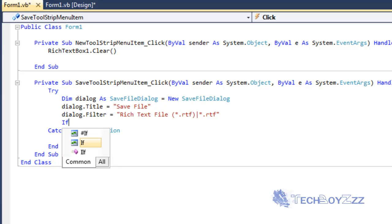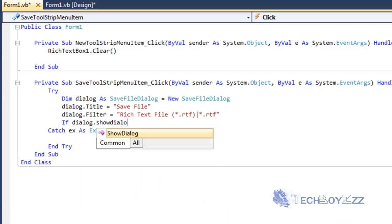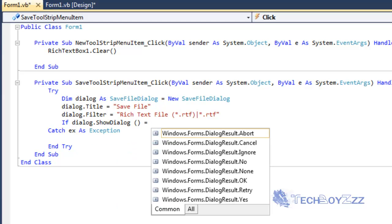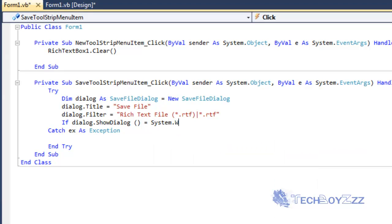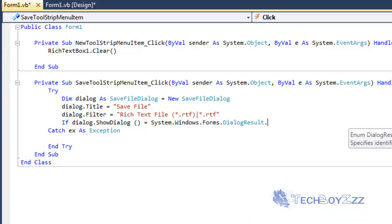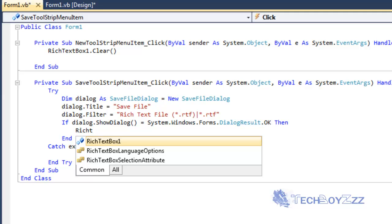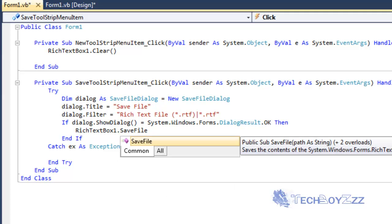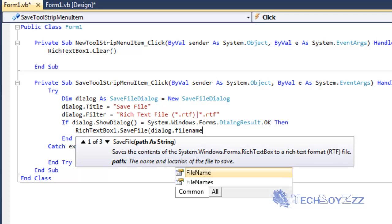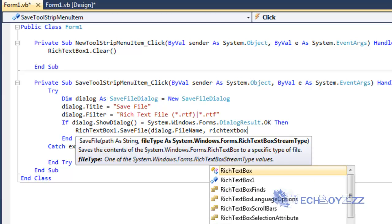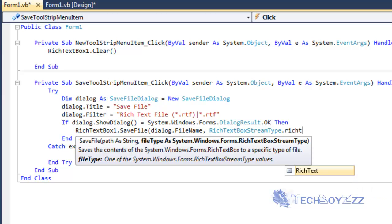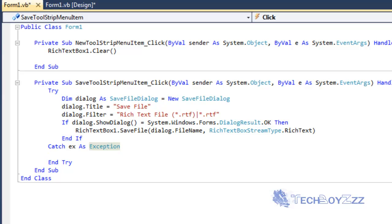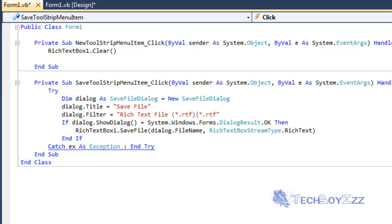Then after declaring the filter, I'm going to put an If statement. If dialog.ShowDialog equals to System.Windows.Forms.DialogResult.OK Then. I'm going to bring RichTextBox1.SaveFile, dialog.FileName, comma RichTextBoxStreamType.RichText. Then close the parentheses and hit enter. And the If statement closes here.